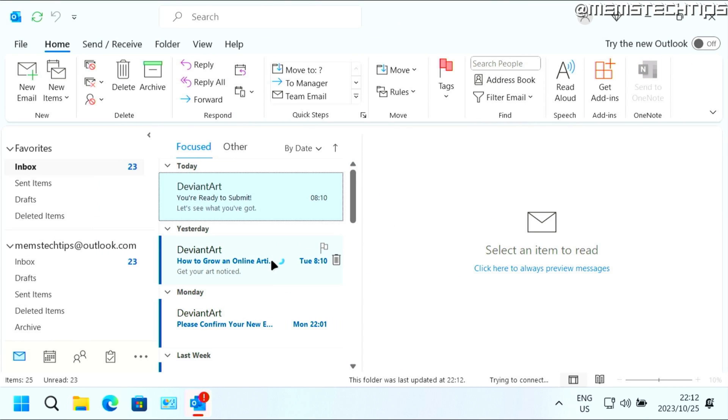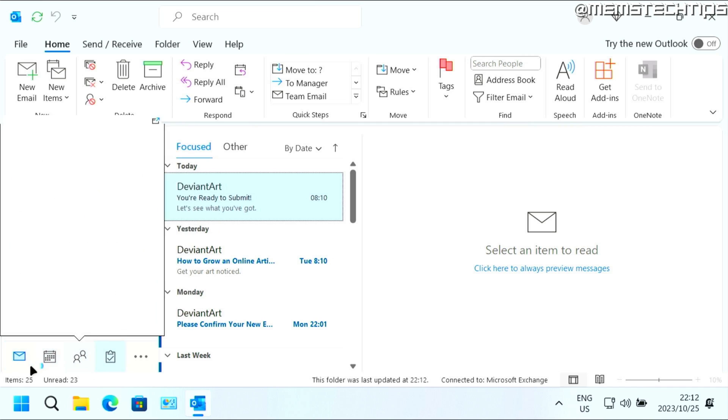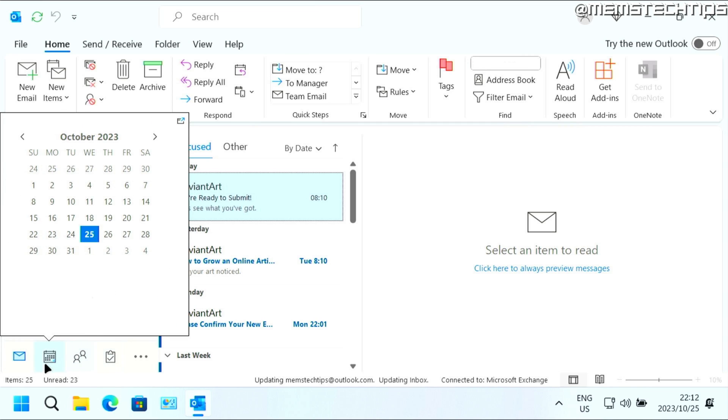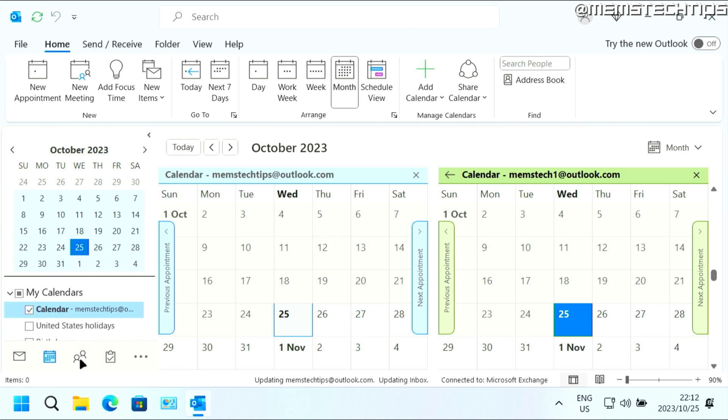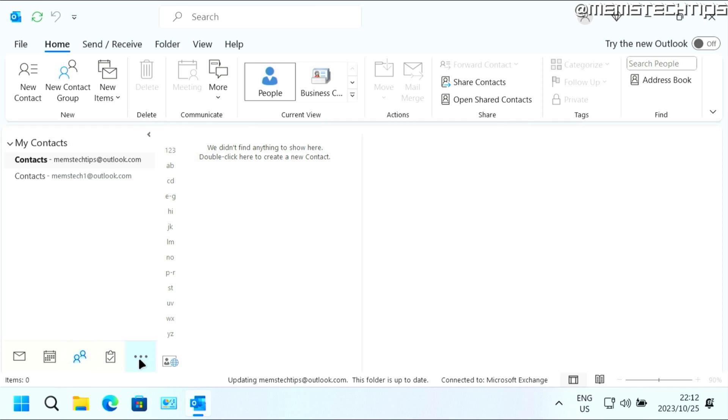And now I have the sidebar down at the bottom where I can go to the calendar and my contacts and any other apps.